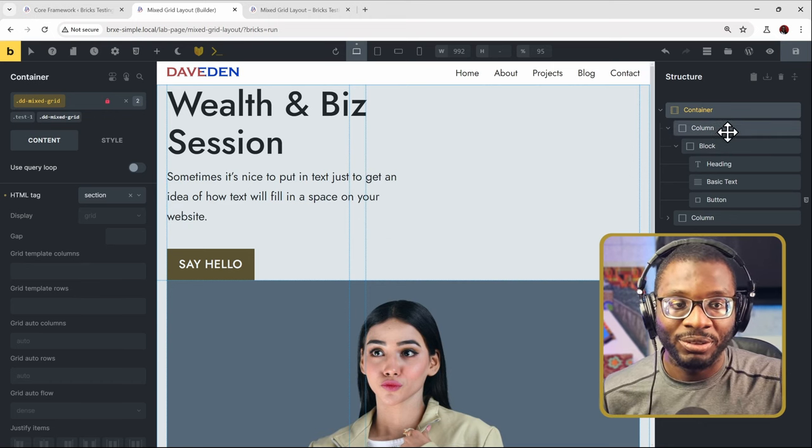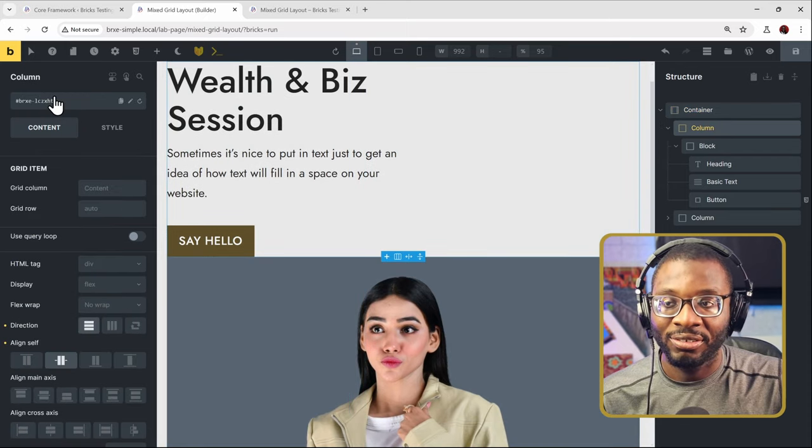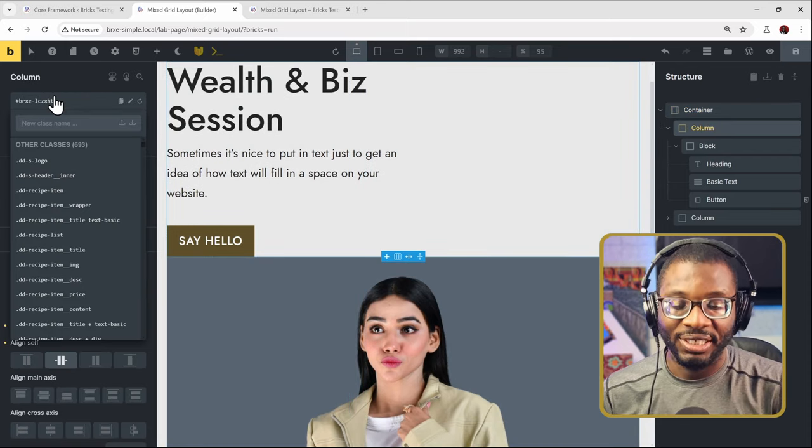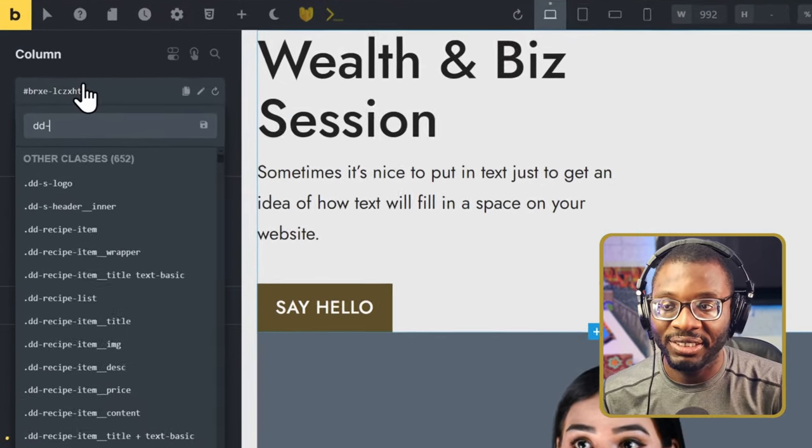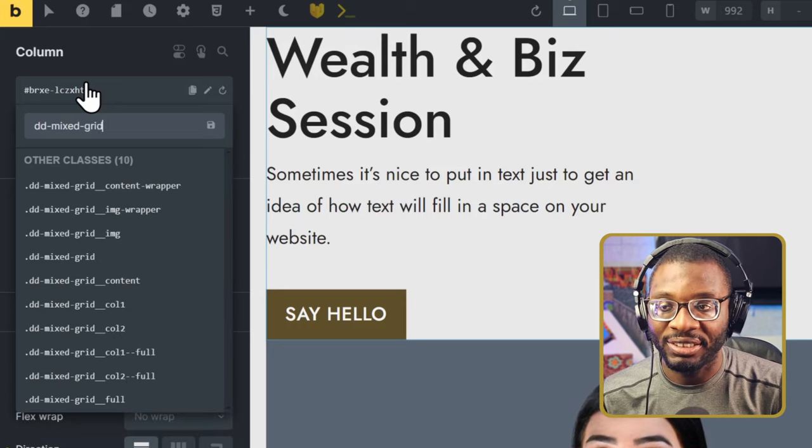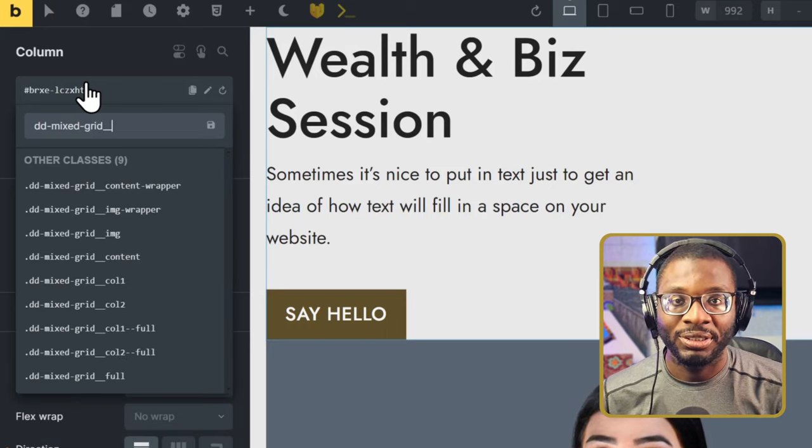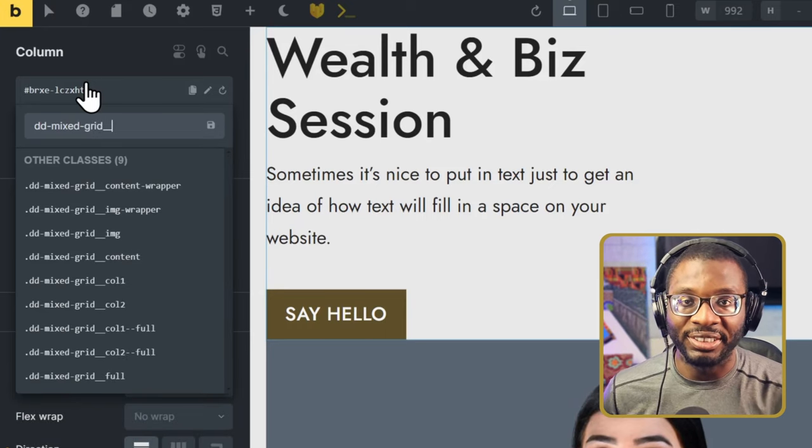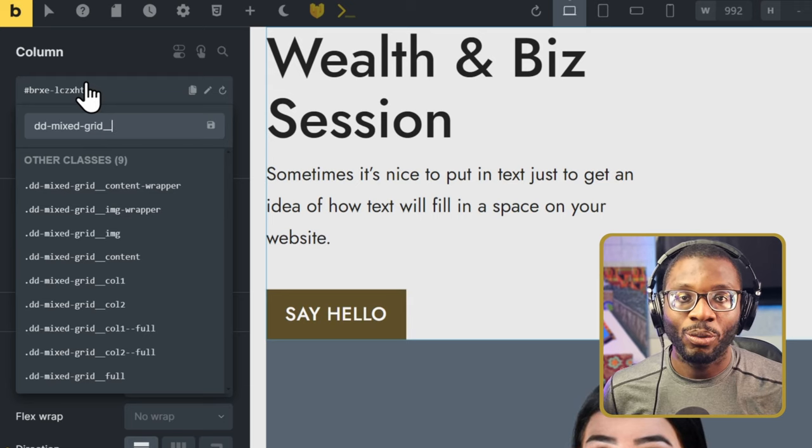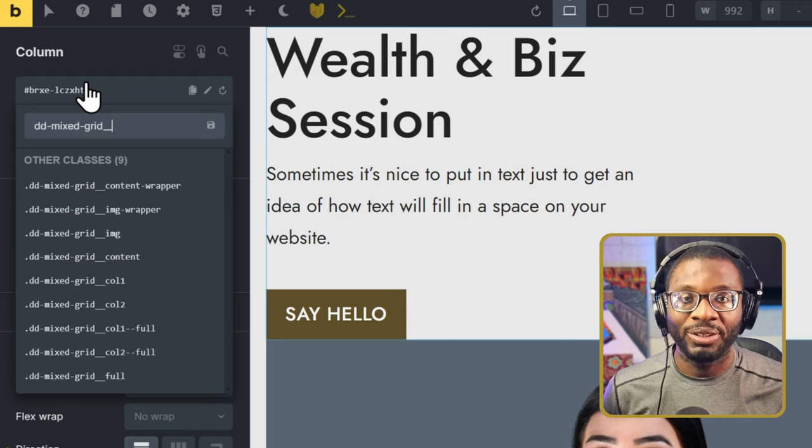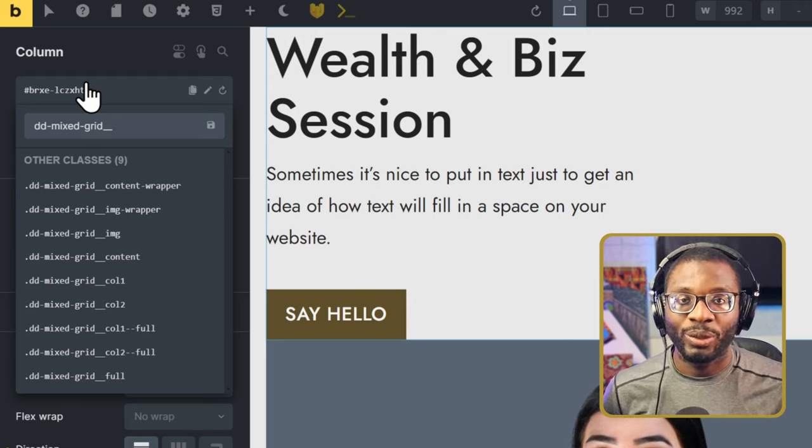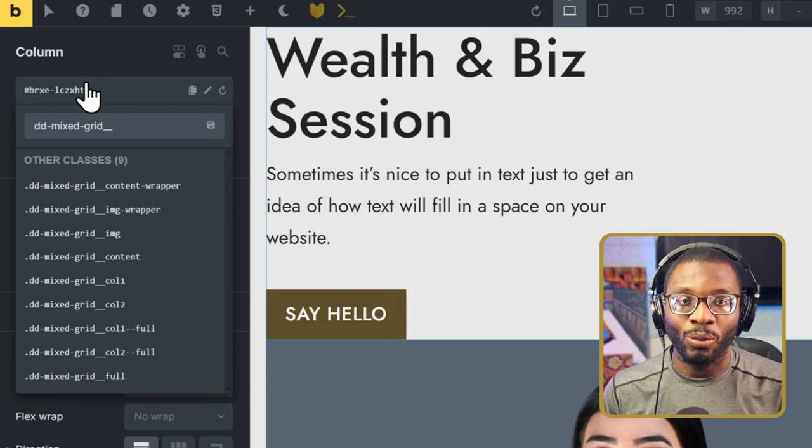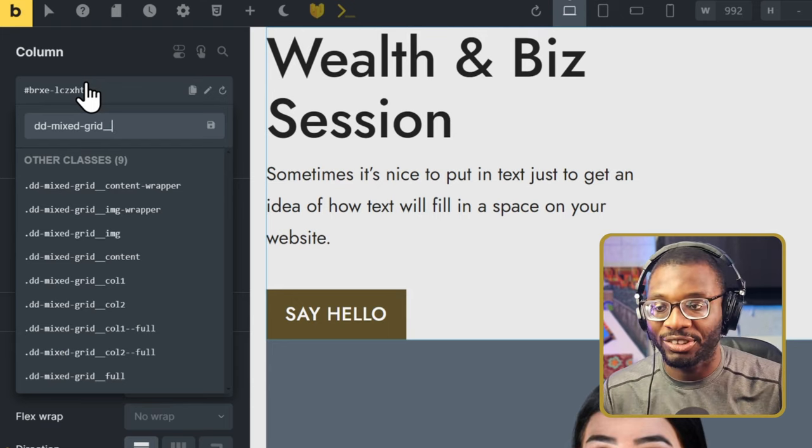Let's go to the first child container. All you have to do is give it the class name of dd-mixed-grid double underscore. We have already targeted the parent name. Now we just have to see what column we want it to be. There are about five columns. We have col-1, then we have col-1-full which makes it stretched.